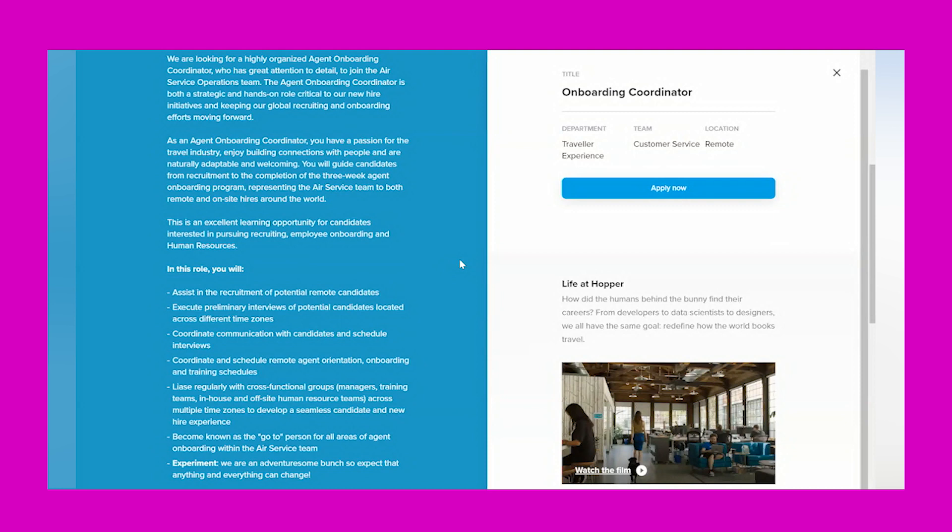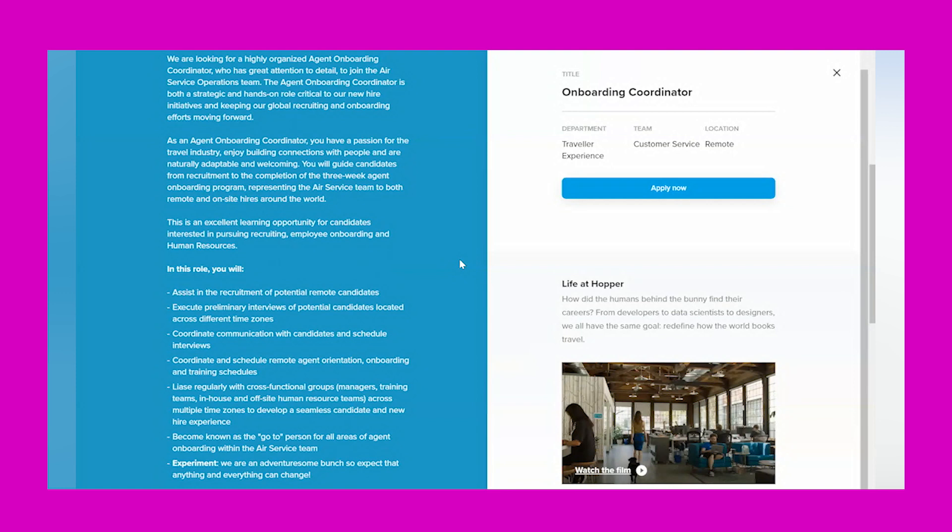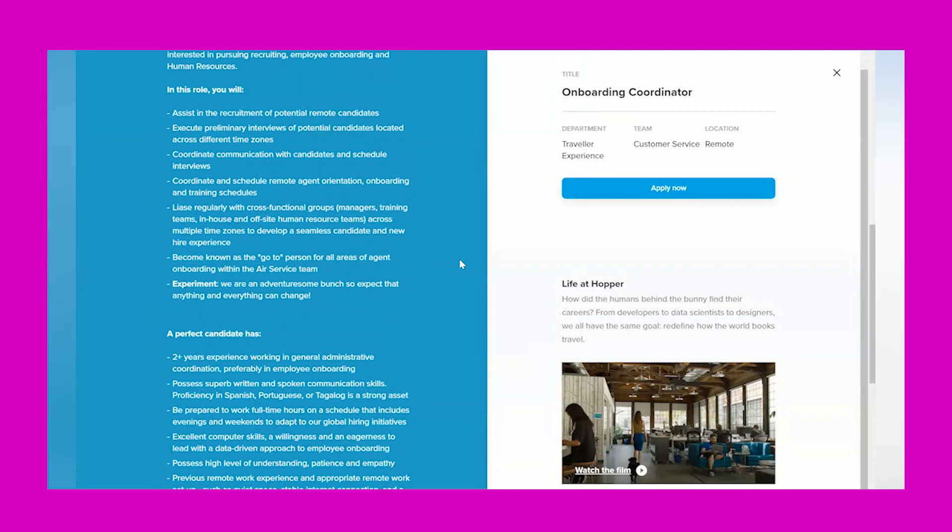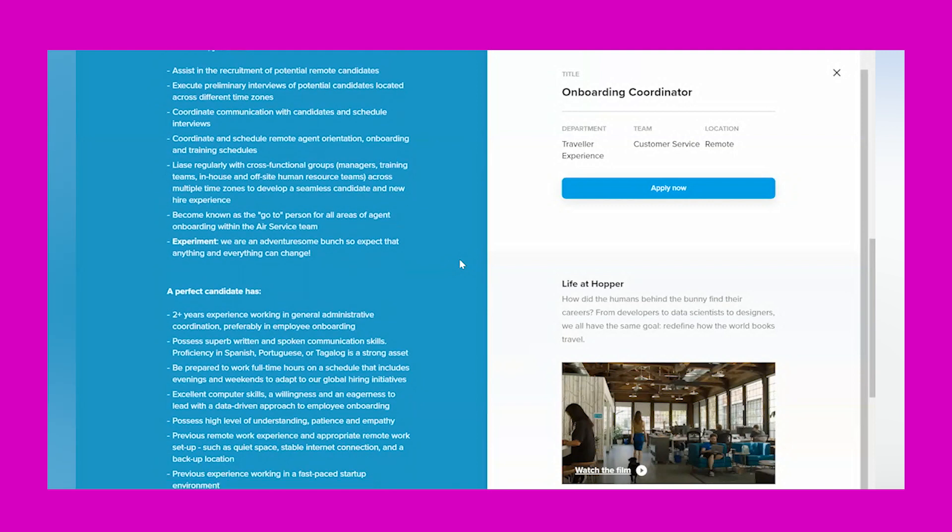'As an agent onboarding coordinator, you have a passion for the travel industry, enjoy building connections with people, and are naturally adaptable and welcoming. You will guide candidates from recruitment to the completion of the three-week agent onboarding program, representing the air service team to both remote and on-site hires around the world. This is an excellent learning opportunity for candidates interested in pursuing recruiting, employee onboarding, and human resources.'